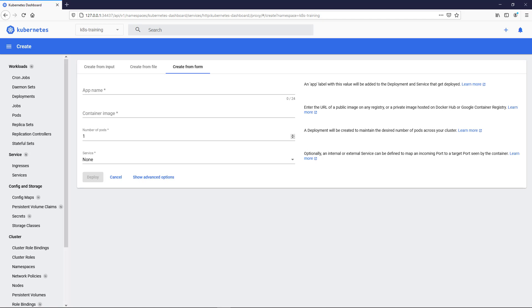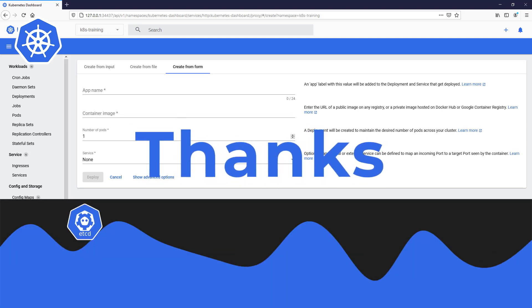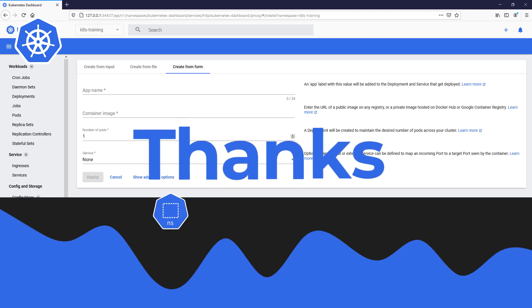Today, we learned what is a dashboard, and how to enable and access dashboard in the minikube. And then we went through the dashboard UI. Thank you for watching. See you next time.